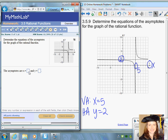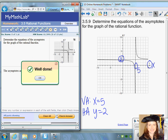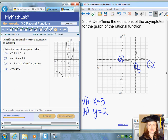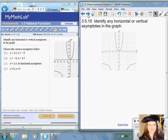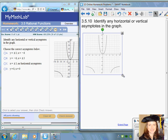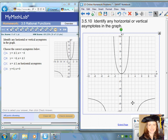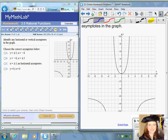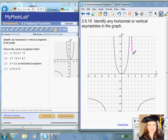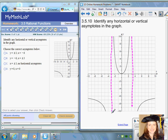Question number ten: we're asked to identify any horizontal or vertical asymptotes of the graph. It looks like there are vertical asymptotes — zooming in, it appears there is a vertical asymptote around positive three and also at negative three. So we can say x equals plus or minus three for the vertical asymptotes.